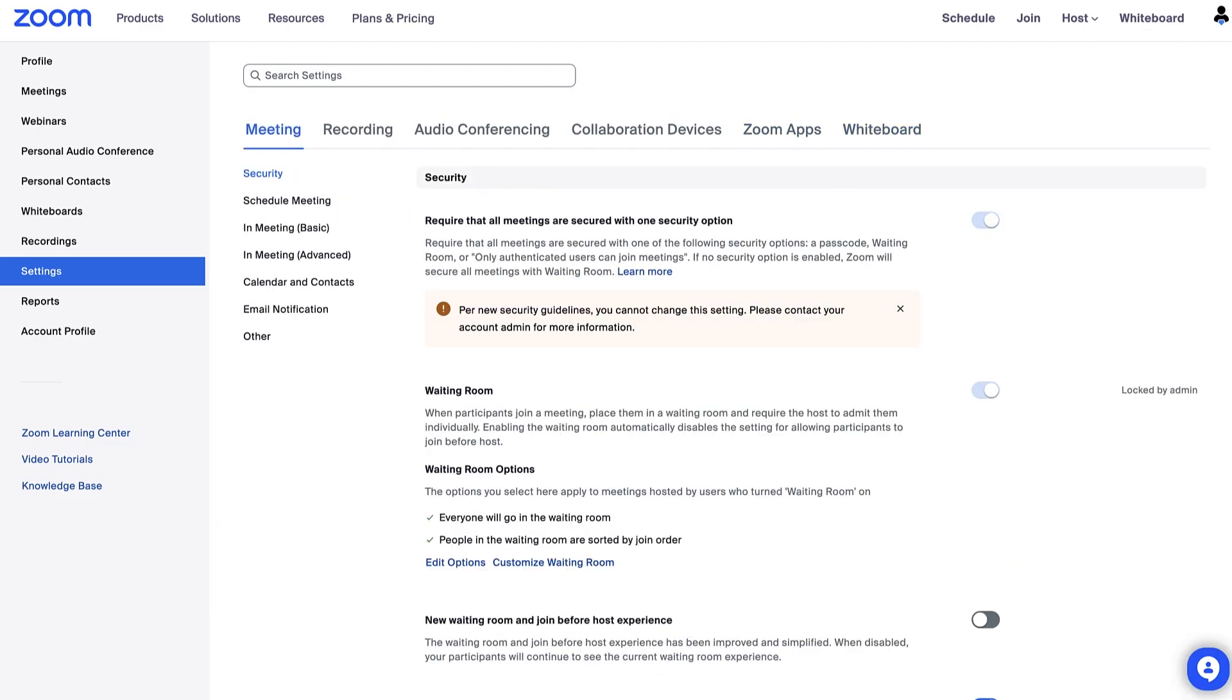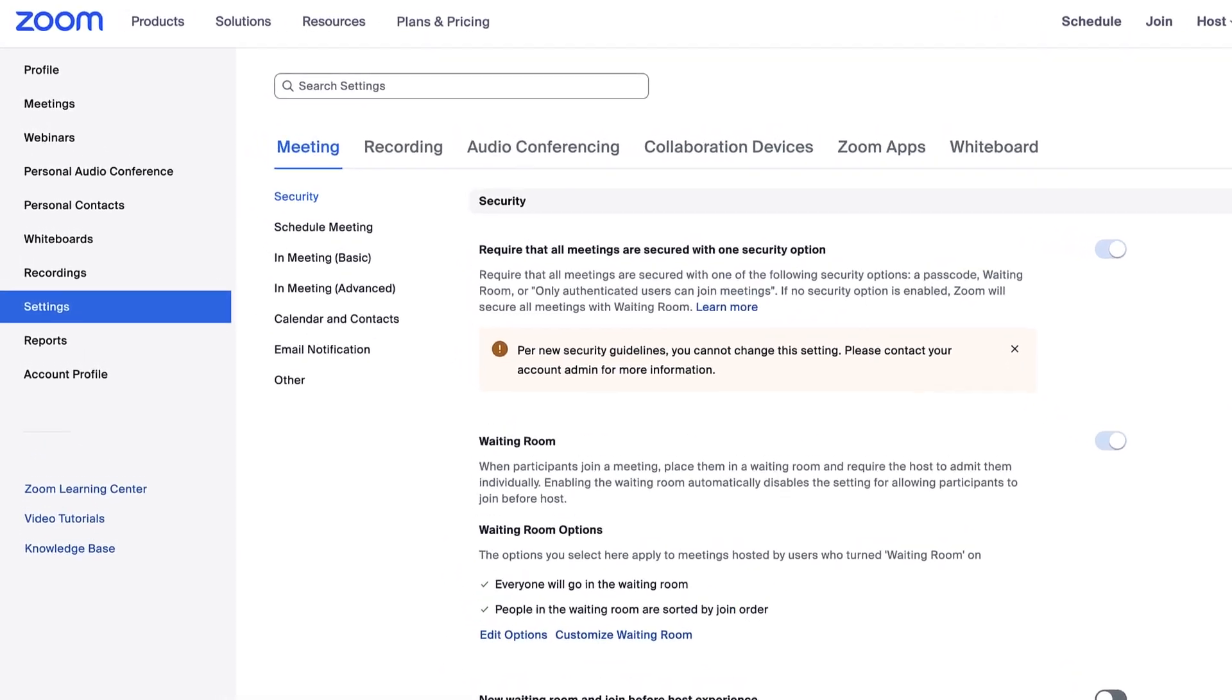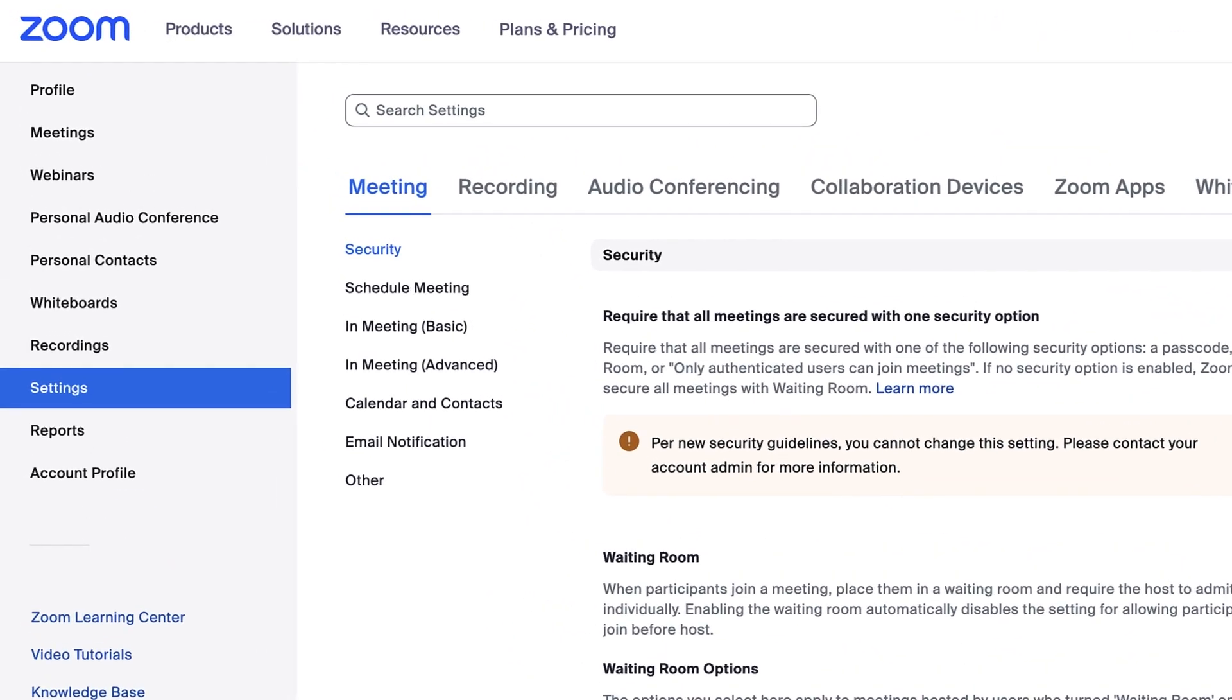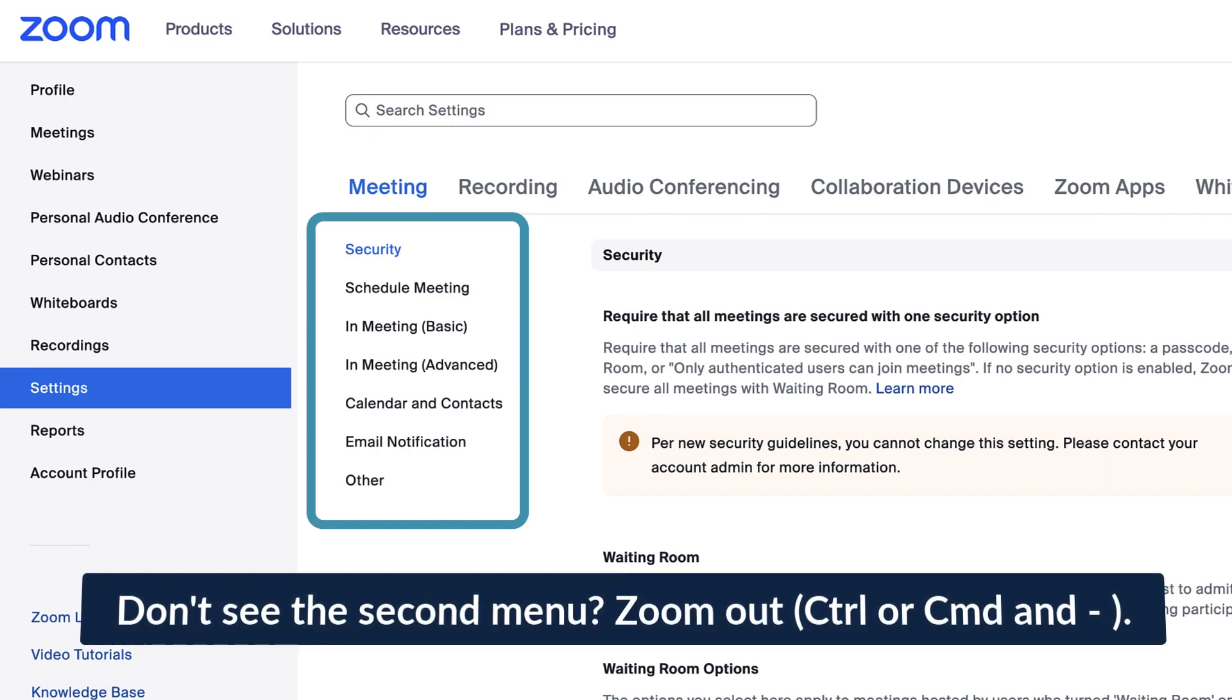Within the meeting settings, along the left side, you'll see a secondary menu. This menu lets you pick settings for things like meeting security, in or during meeting options and features, notifications, and more.